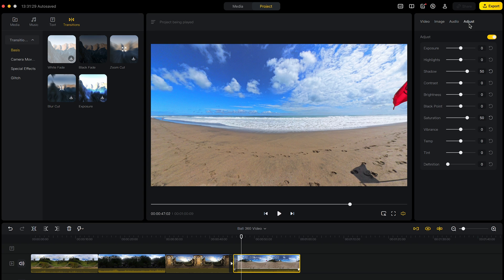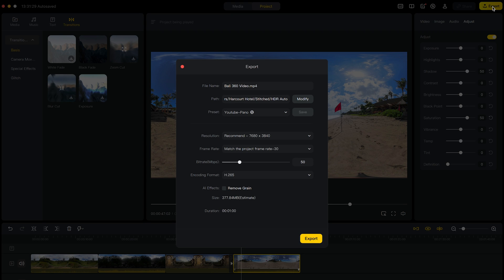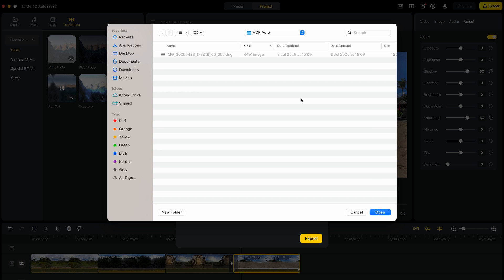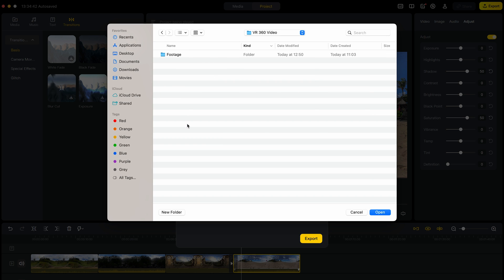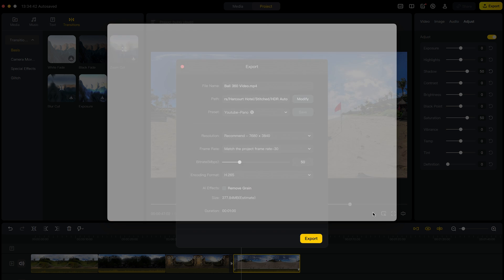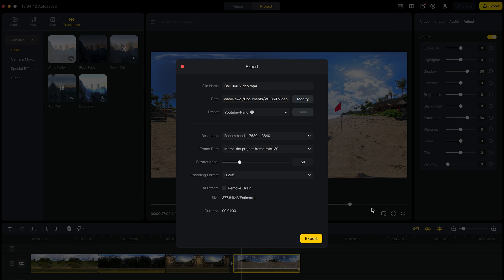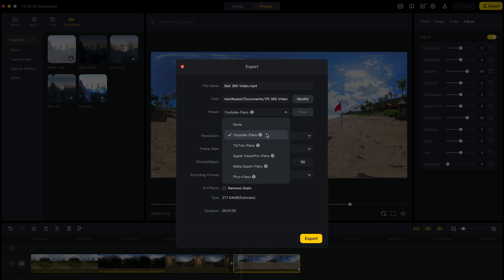The final step is to export the 360 video. So to do this, go to Export, choose a file name, choose where to save the video to, choose a preset. In this case, I will choose YouTube Pano.